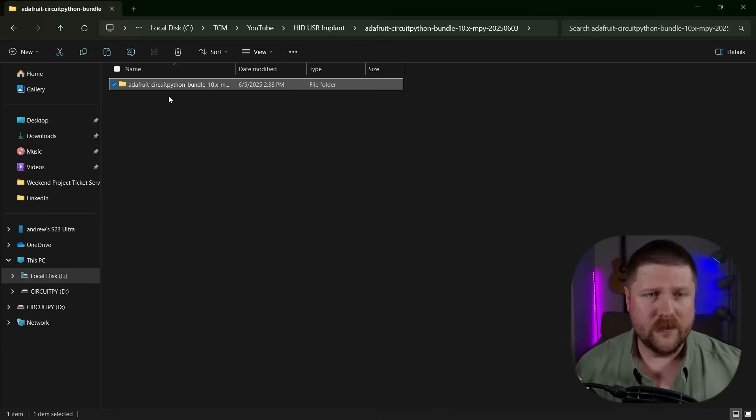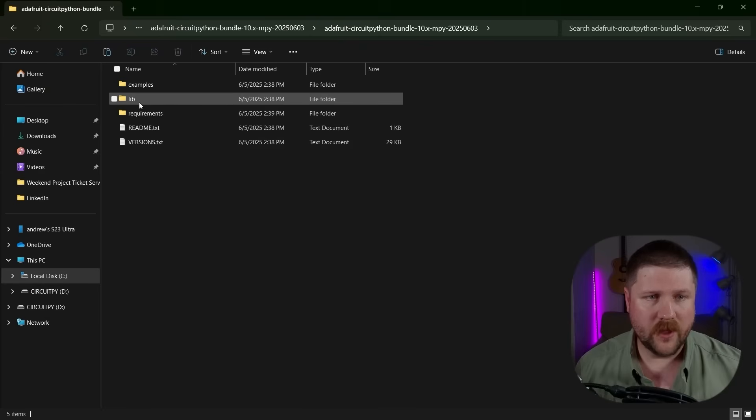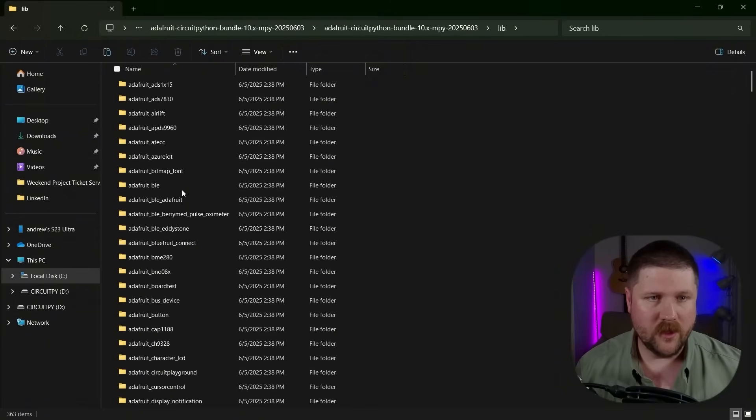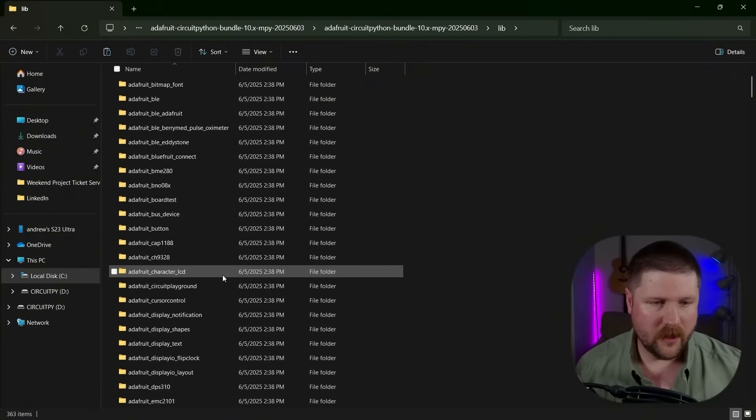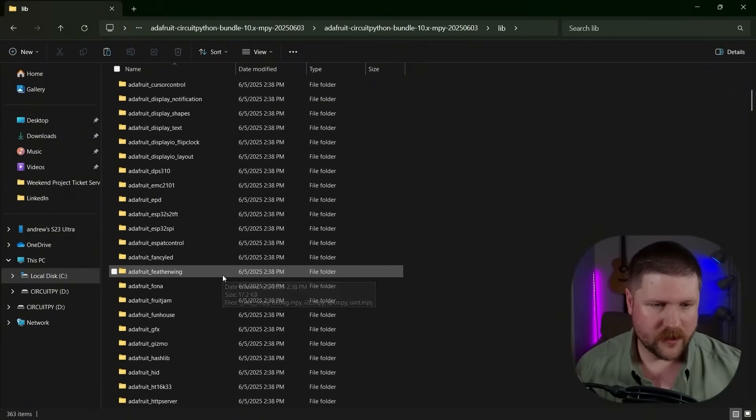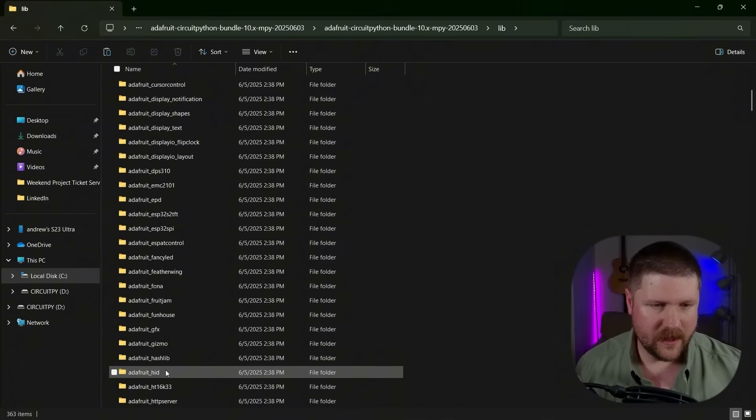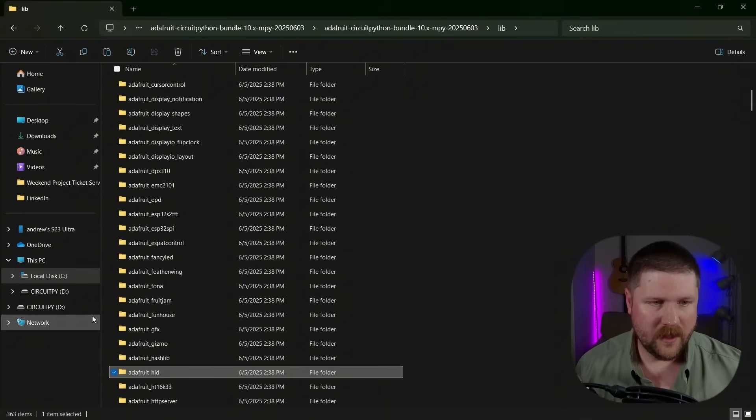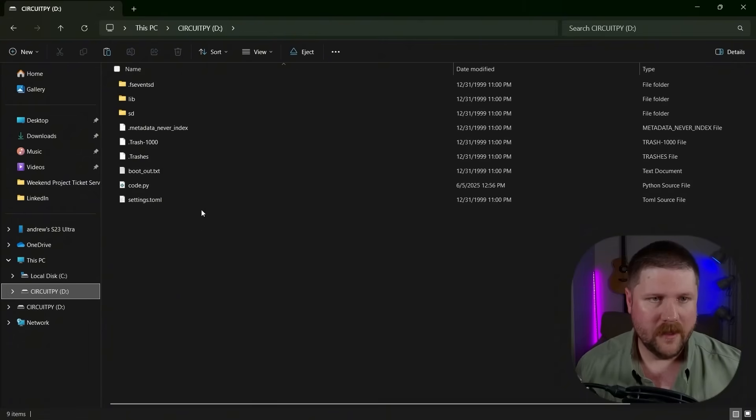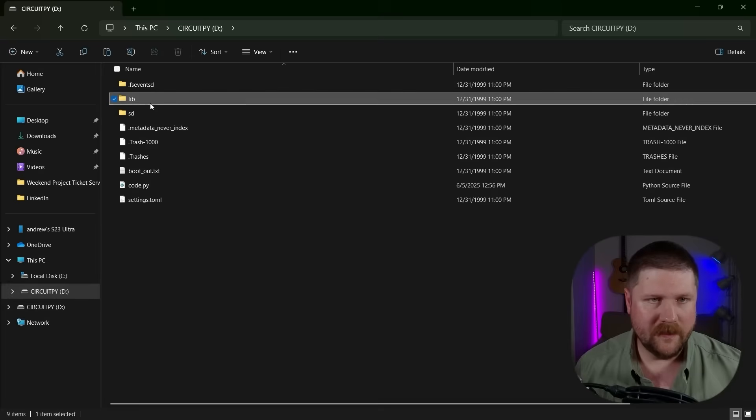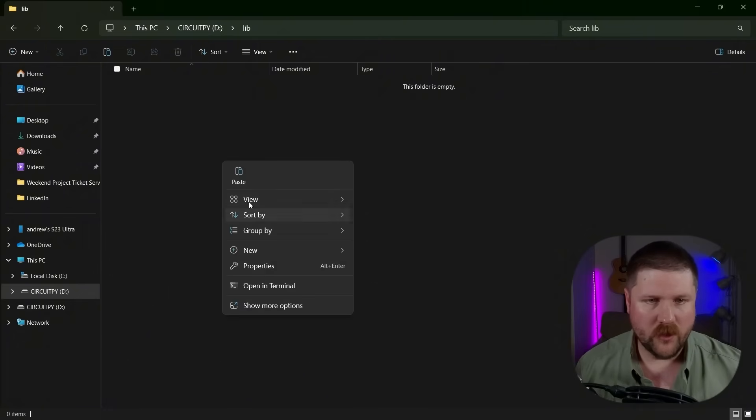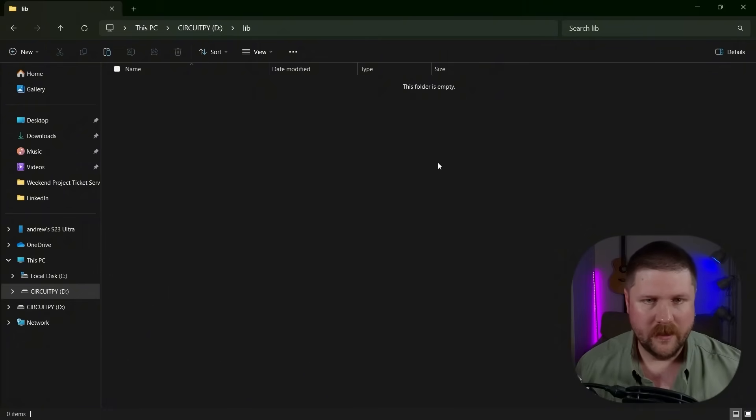Mine's done unzipping. So then we just need to go into the folder and then we're going to go into lib. And then we are looking for one called Adafruit underscore HID. It is this one right here. So we'll just copy the whole thing here and go copy. Then we'll go back over to circuitpy, go into lib here, and then we'll paste this whole folder in here.